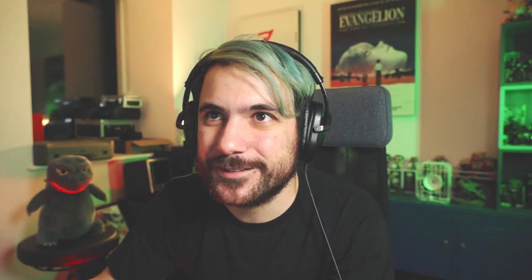In Ableton Live we use what we usually would use for external effects — like if you have external hardware compressors, external preamps, external EQs. But you can use it for the Antelope Audio stuff, which is quite nice because it kind of feels like you have outboard gear. But it sounds really good. What we need to find is the External Audio Effect plugin, right here, and just drag it into the track. This is the External Audio Effect plugin — it's a really easy way to route things in and out of Ableton, and that's why I like it.